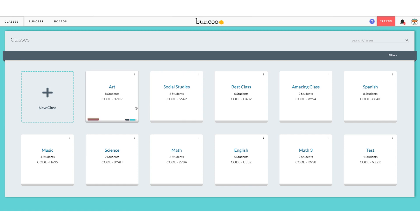Each class has a class code unique to it. Class codes in Buncee are used for two things — they're not used for joining a live session or live class, but they are used for two reasons. One: if your students do not already have an account, they can use a class code to sign up for Buncee. If you haven't added your students, you can provide them with this class code and they can use it to sign up. The other reason is if your students already have accounts and you just want them to join a particular class — for example, another teacher has given her students accounts and you want those students in your class as well. For right now we're going to focus on signing up for Buncee with a class code.